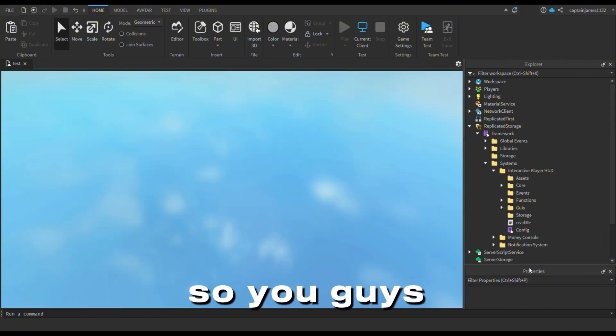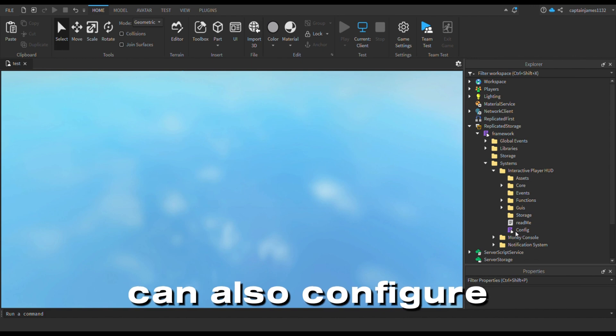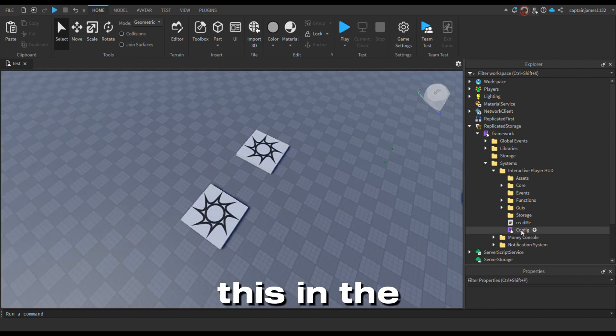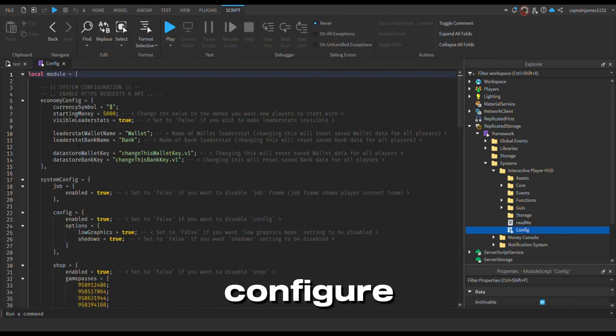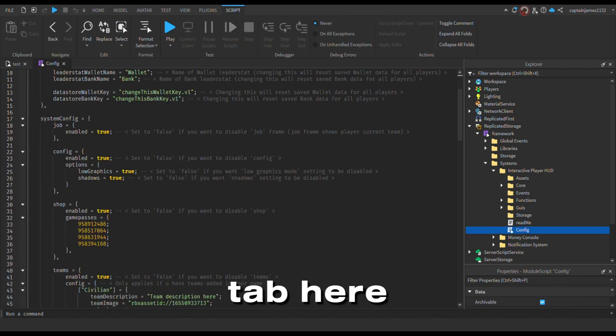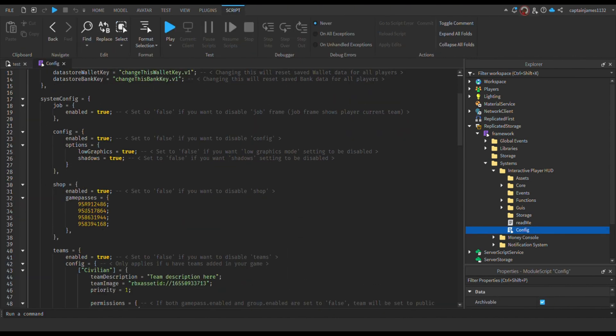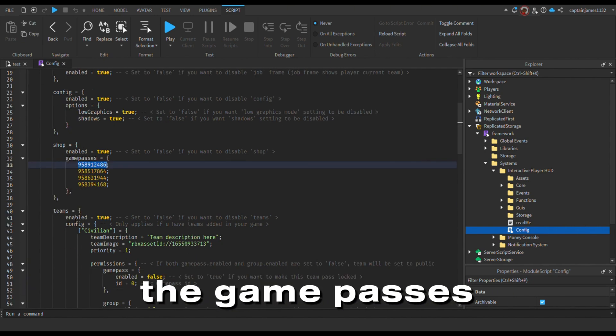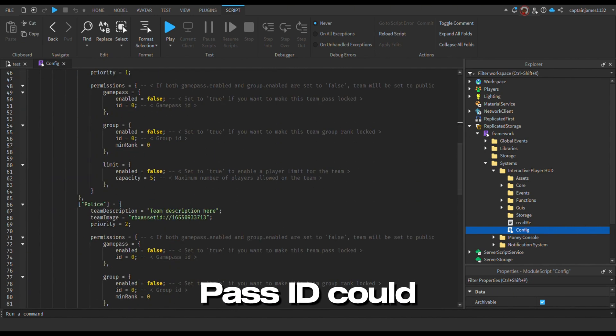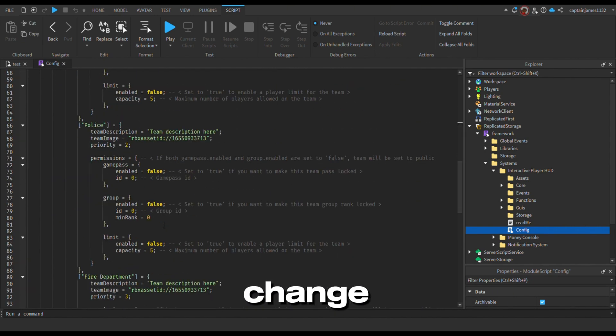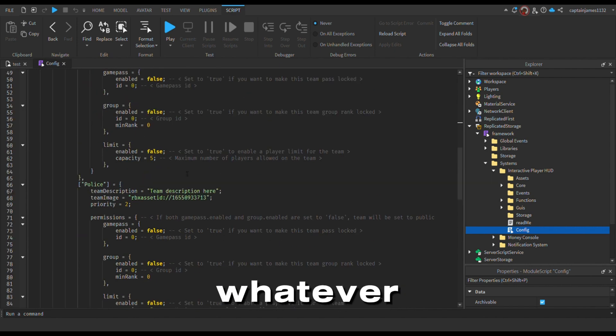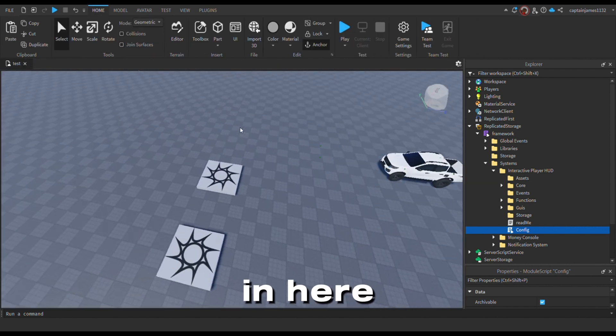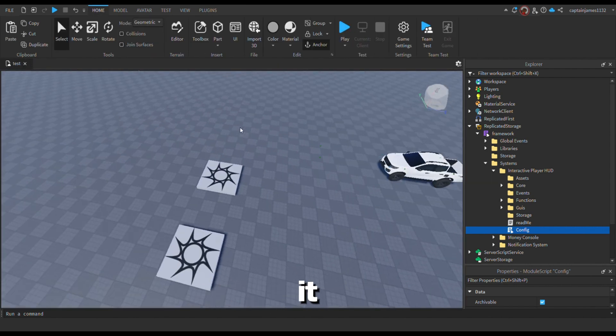You guys can also configure this in the configure tab here. You can change the game passes to your game pass ID. You can change whatever you need in here. So that's pretty much it.